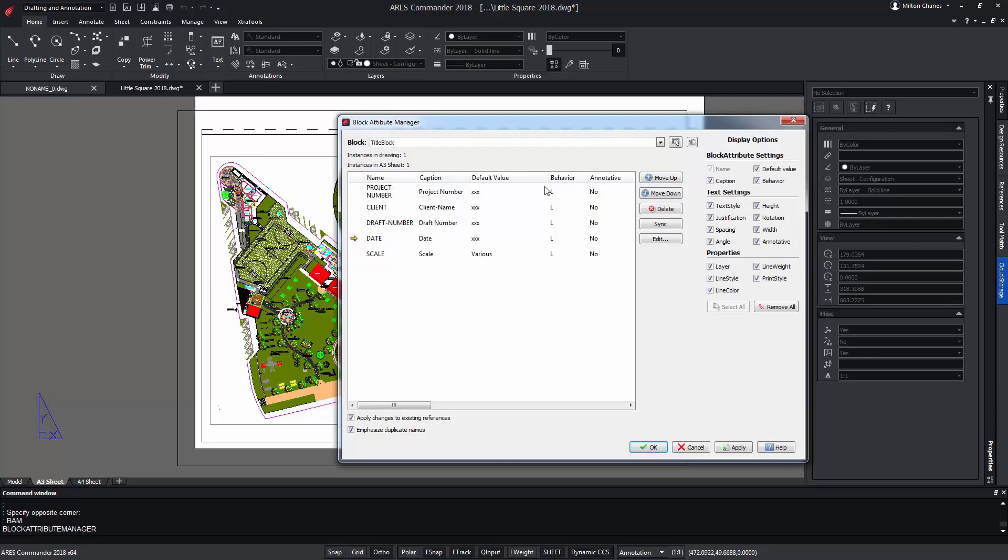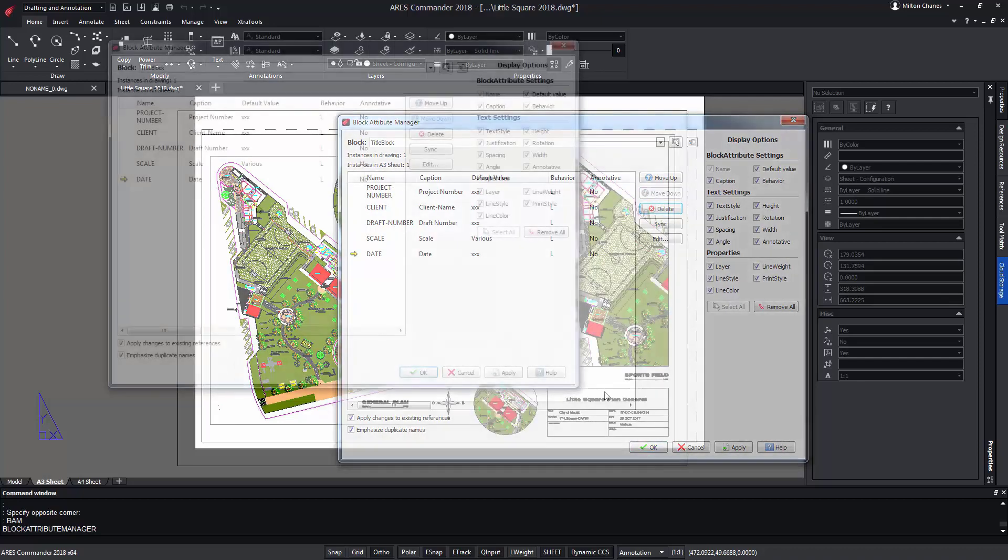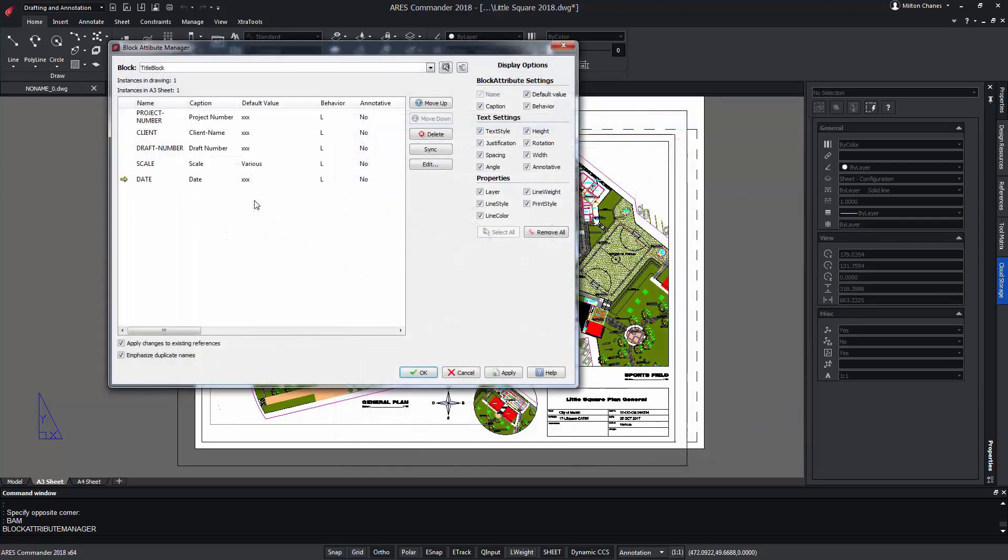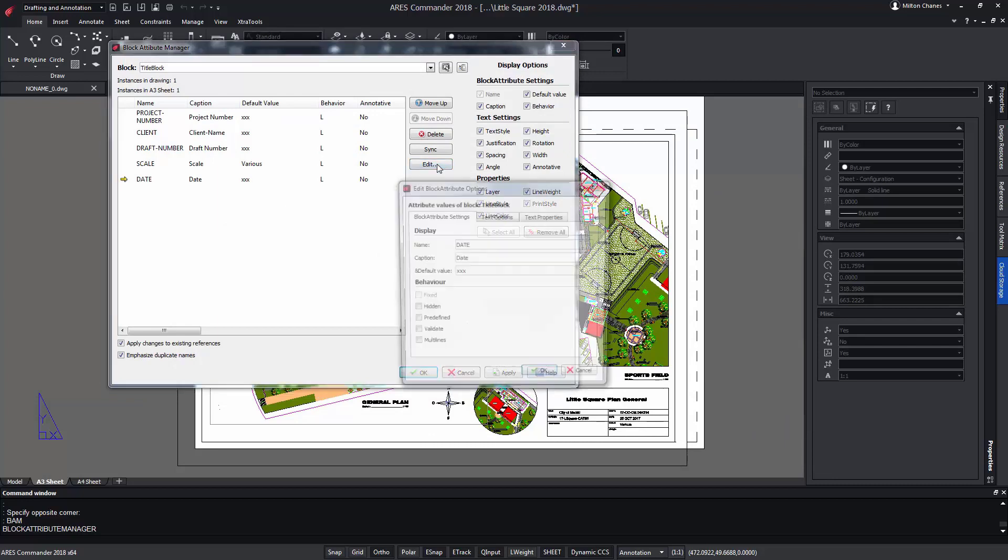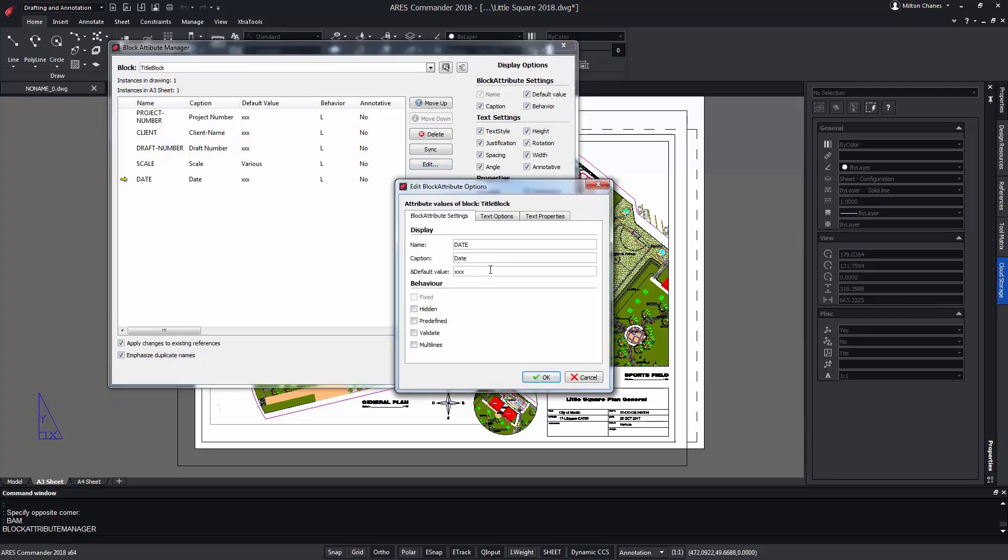Among other options we can change the default value of an attribute. In the case of the day we can see that the default value is 3x and we can edit it to use another configuration.